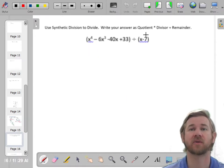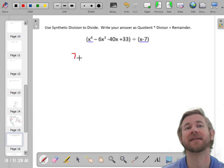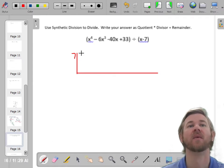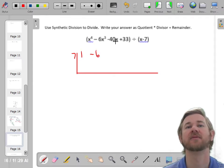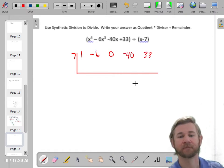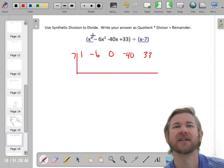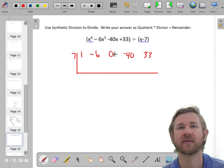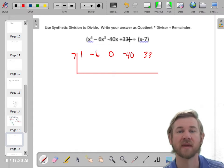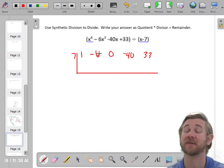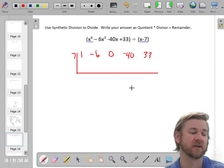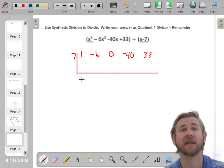We're going to try and divide by x minus 7. That means our factor is x minus 7, and the zero I'm going to test is 7. Now I put my coefficients: 1 for x to the 4th, negative 6 for x cubed. There is no x squared, so I'll put a 0. Then negative 40x, and positive 33. One quick check: if this is degree 4, you should have 5 coefficient terms — 1, 2, 3, 4, 5 — because you also have the constant term.